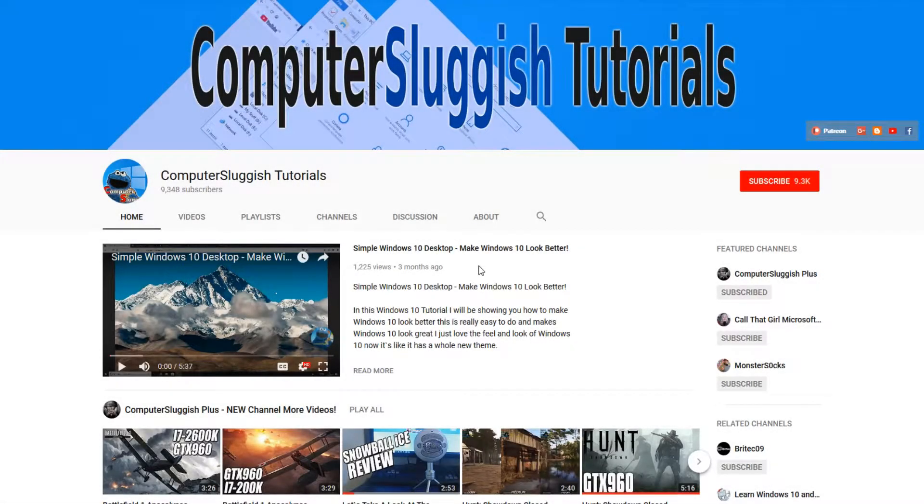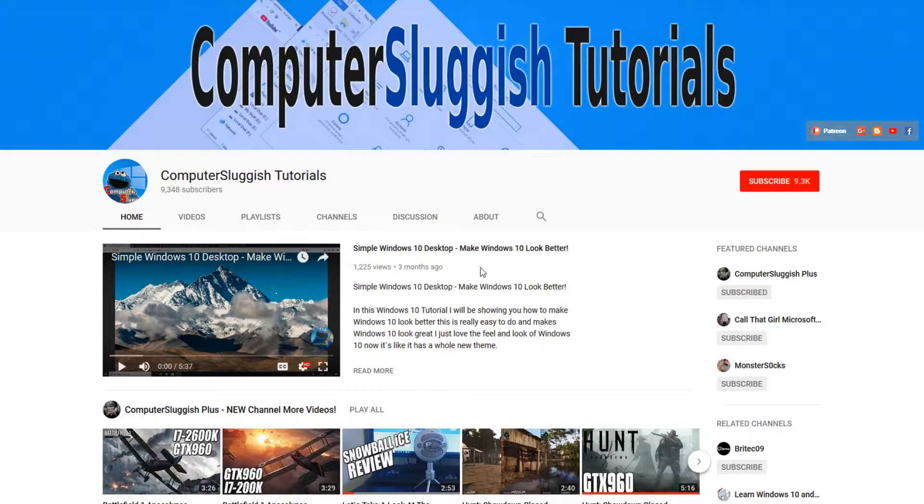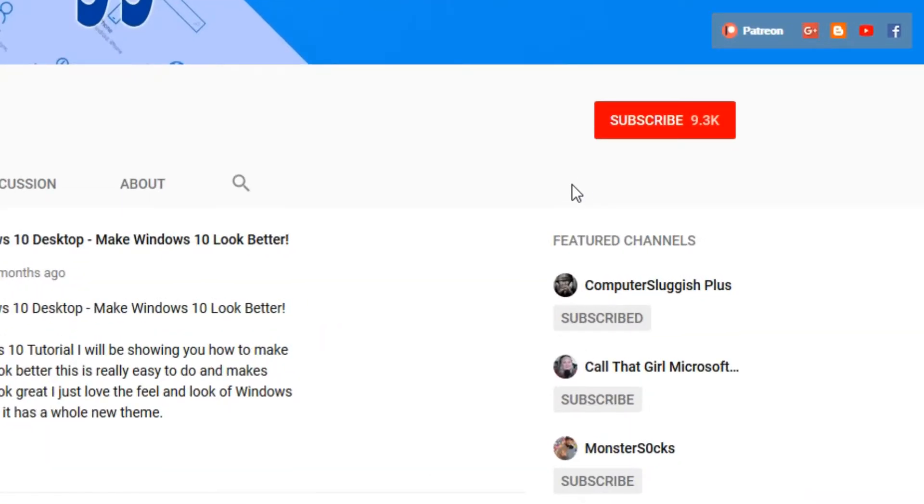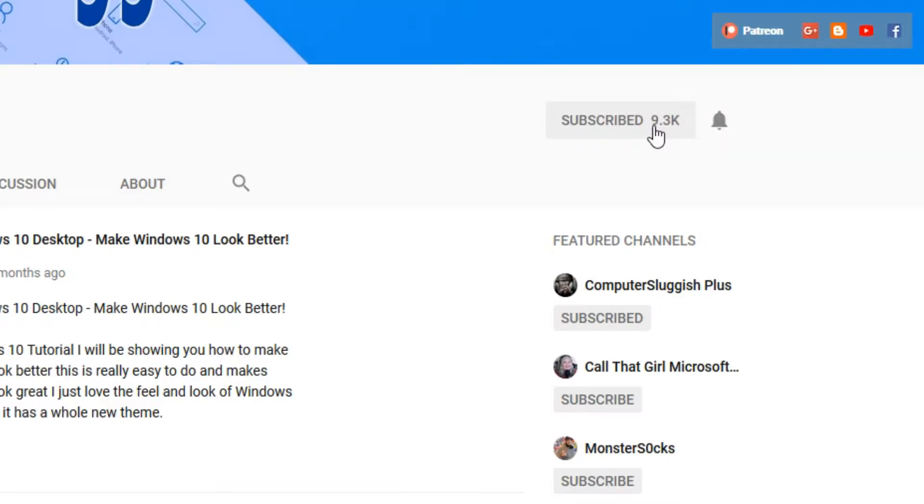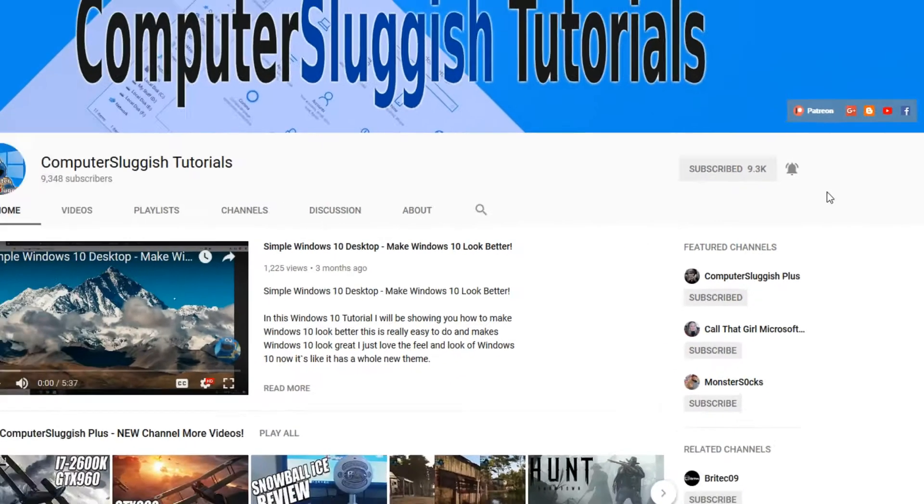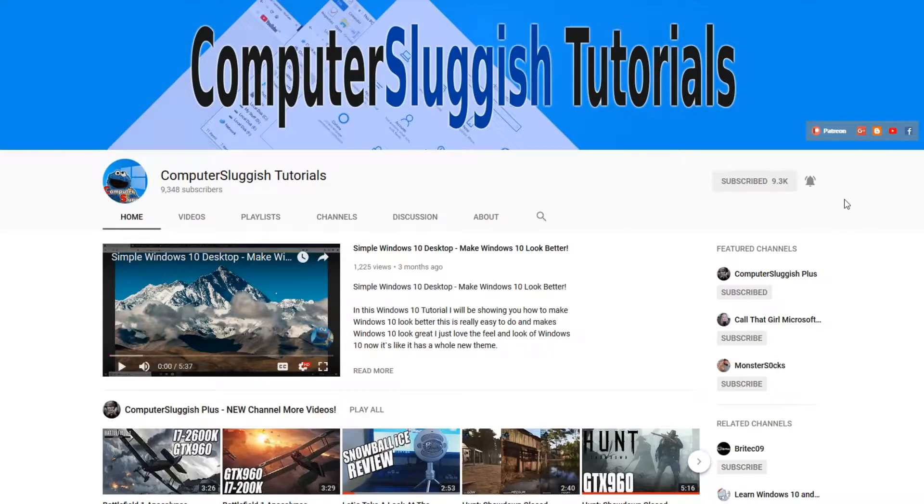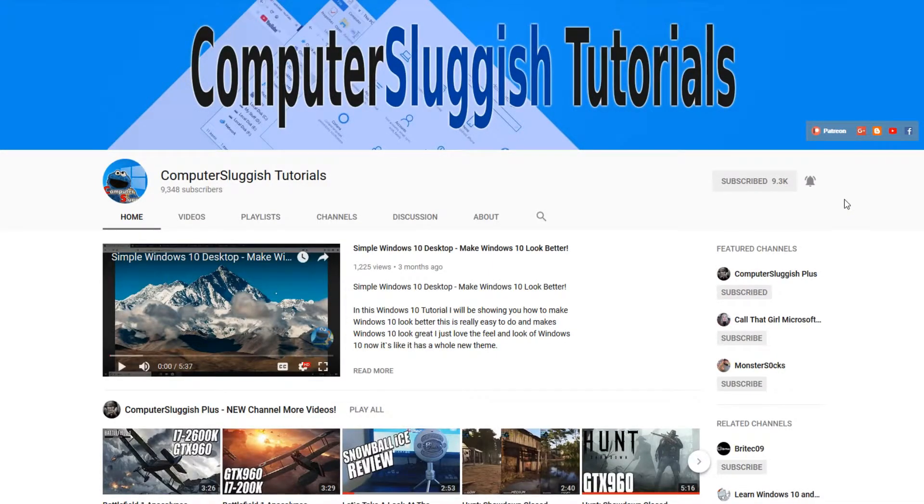Hello and welcome back to another Computer Sluggish tutorial. Before we get started, have you subscribed to my YouTube channel yet? If not, be sure to click on the big red subscribe button on my main page. And once you have done this, don't forget to click on that bell to be the first to get notified when I upload a new video.